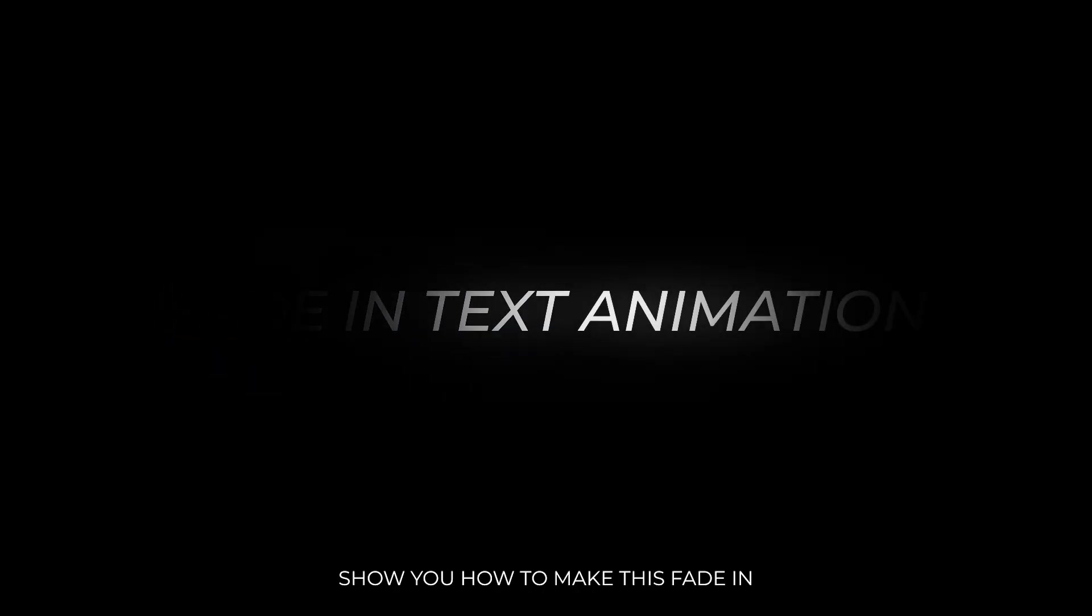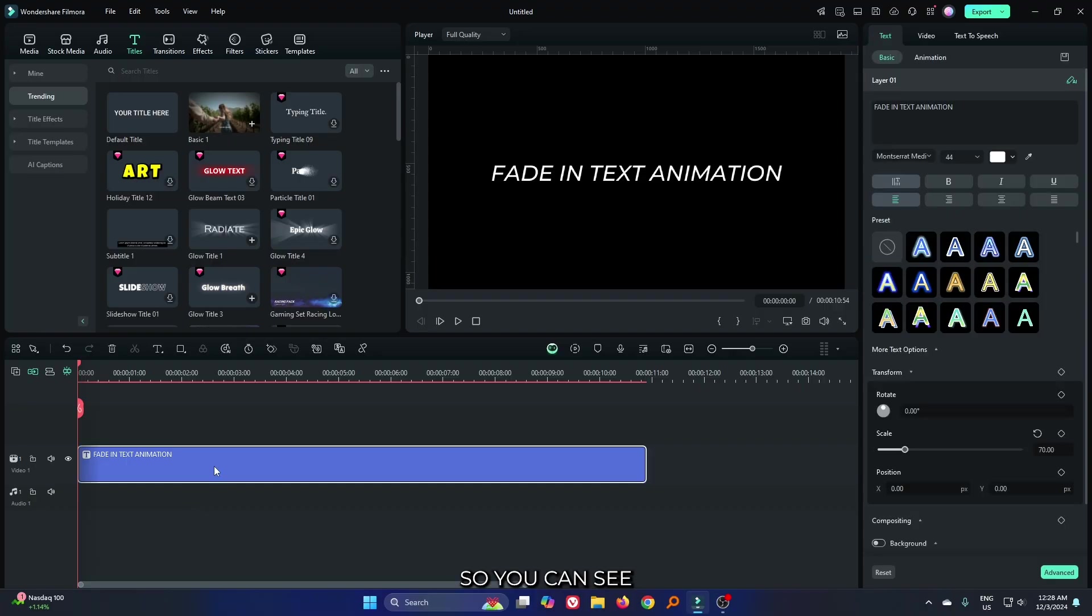In this video, I'm going to show you how to make this fade in and glow text animation on Filmora 14. You can see I already added a text into my timeline.